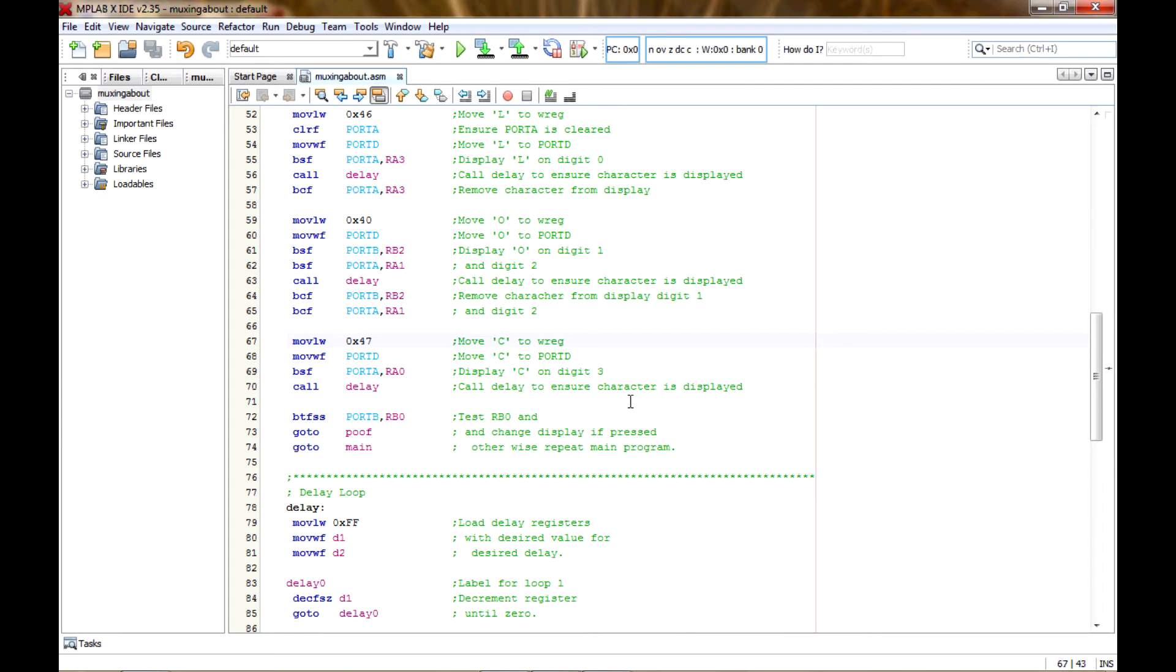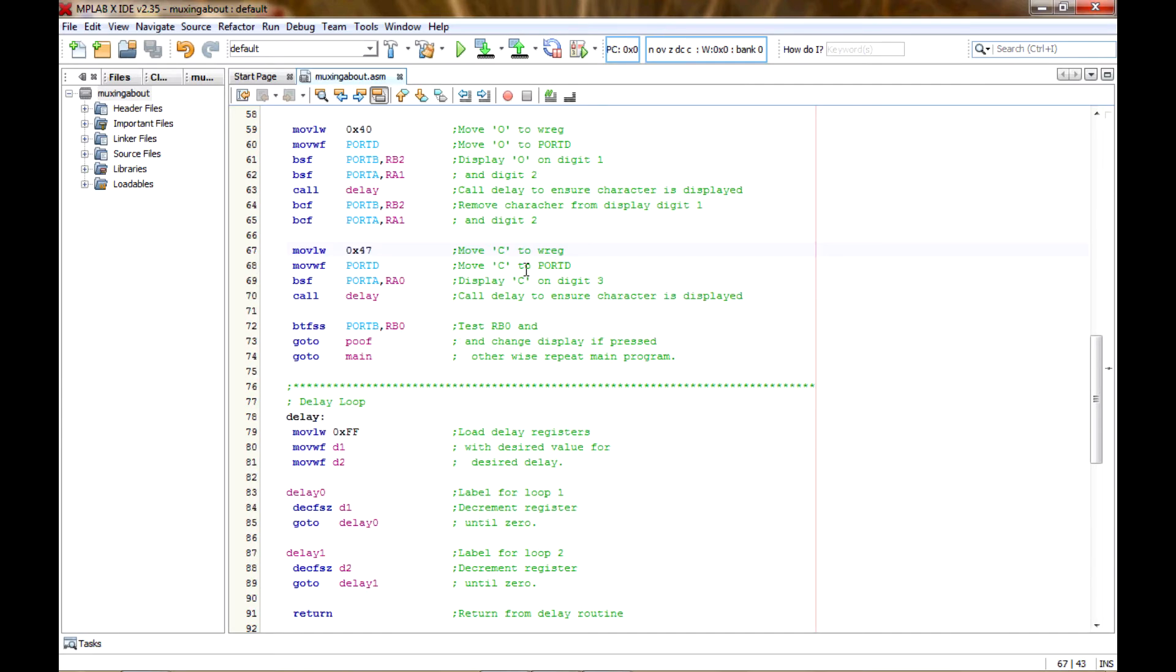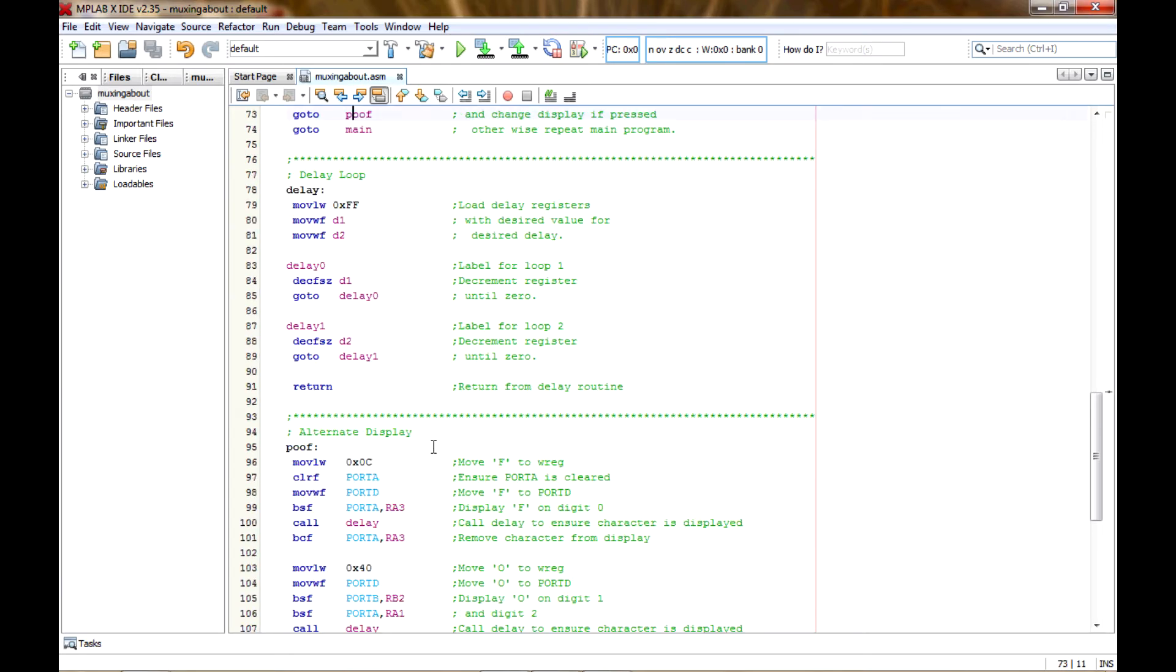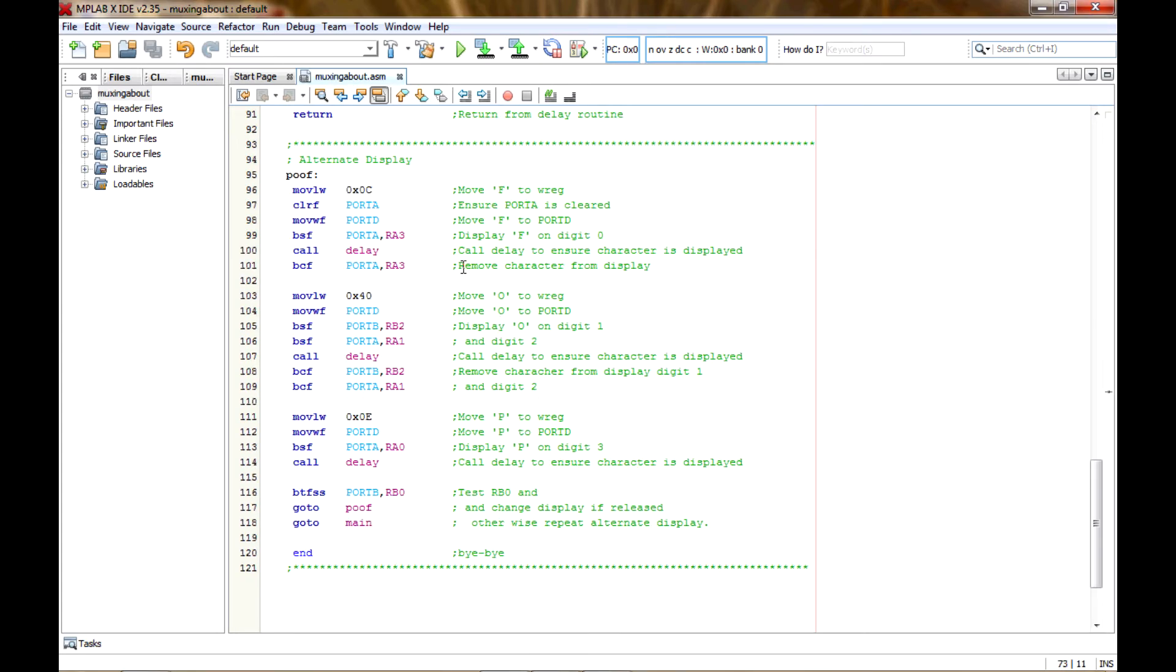And after that, all I've done is I did a bit test to see if the switch had been pressed or not. And if it hasn't been pressed, then we just loop and go to the main program back up here and just do it all over again and continue to do that until it's been pressed. And once it's been pressed, we'll go to the poof label, which is the same exact program. I just changed the values for the first and last character.